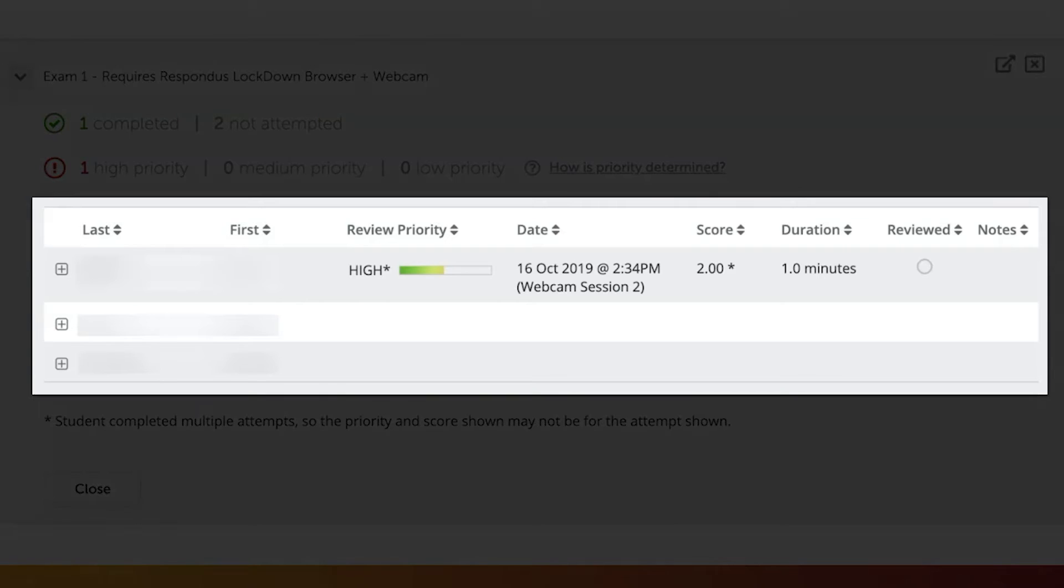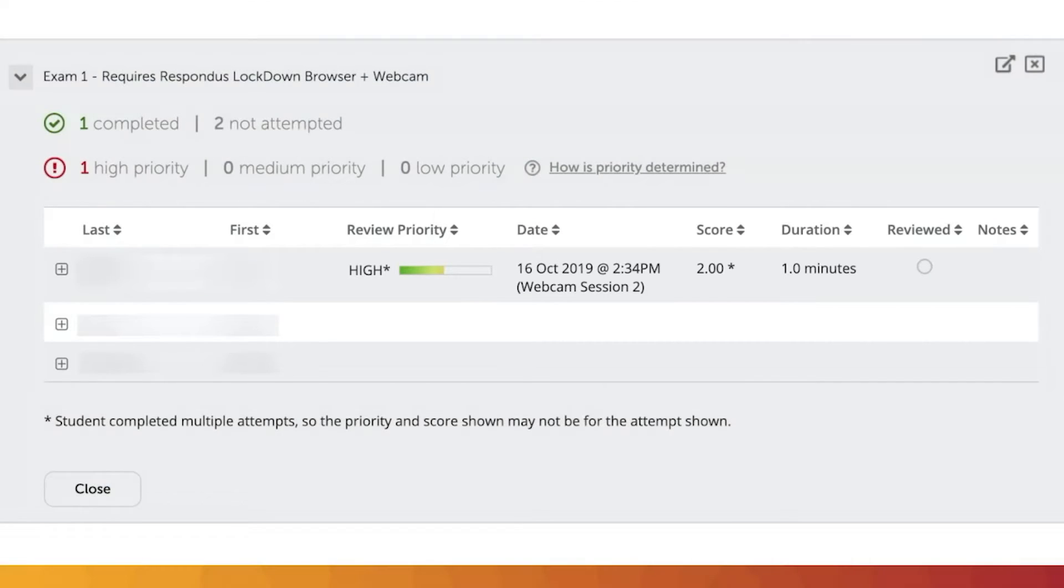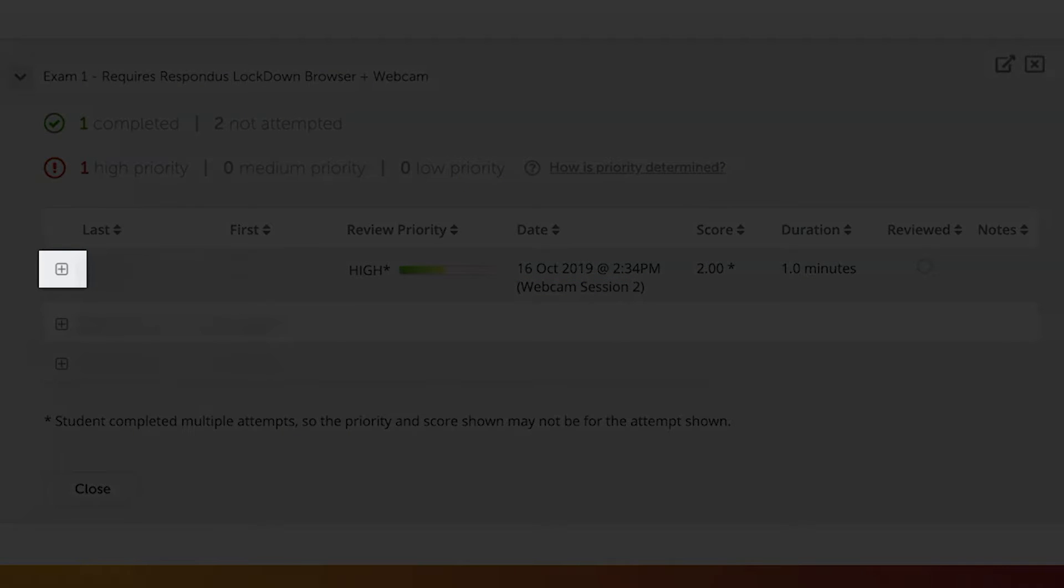Below, a list of the course's students will display with priority levels showing under Review Priority. To review feedback for a student, click the plus icon to the left of their name.